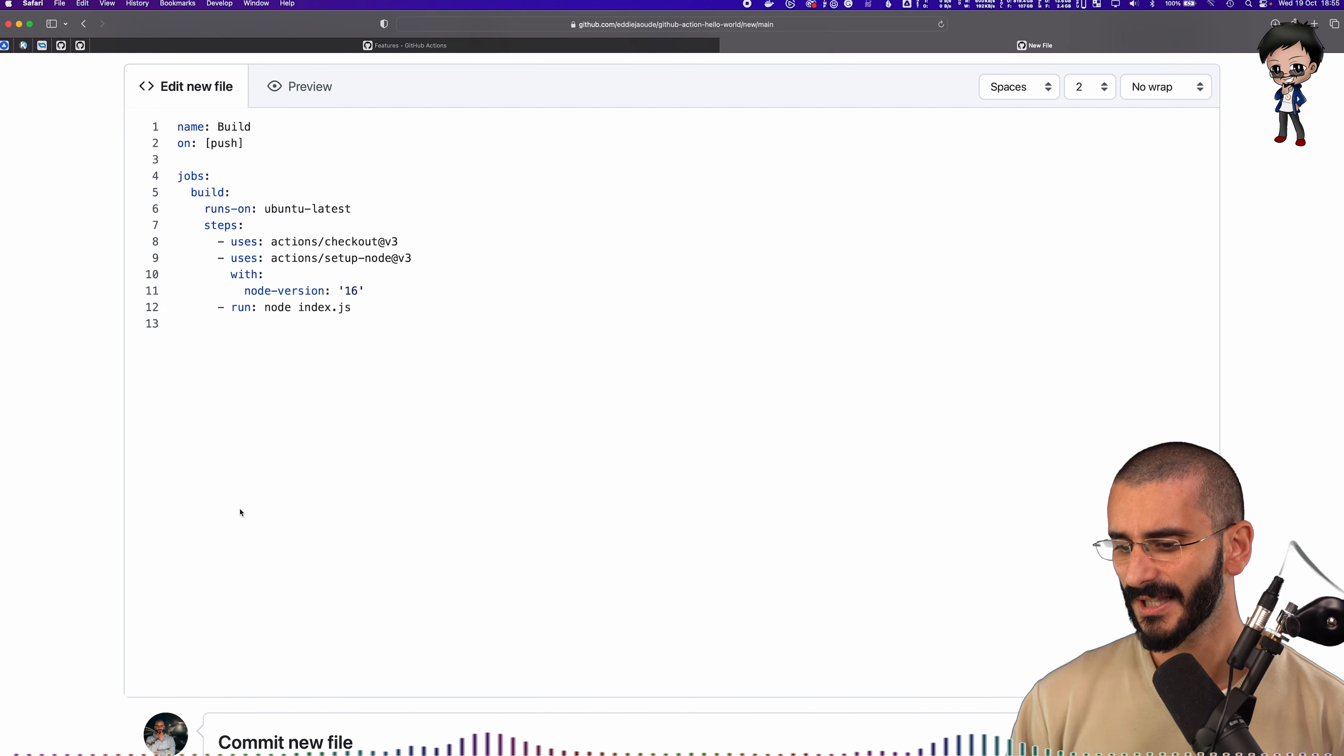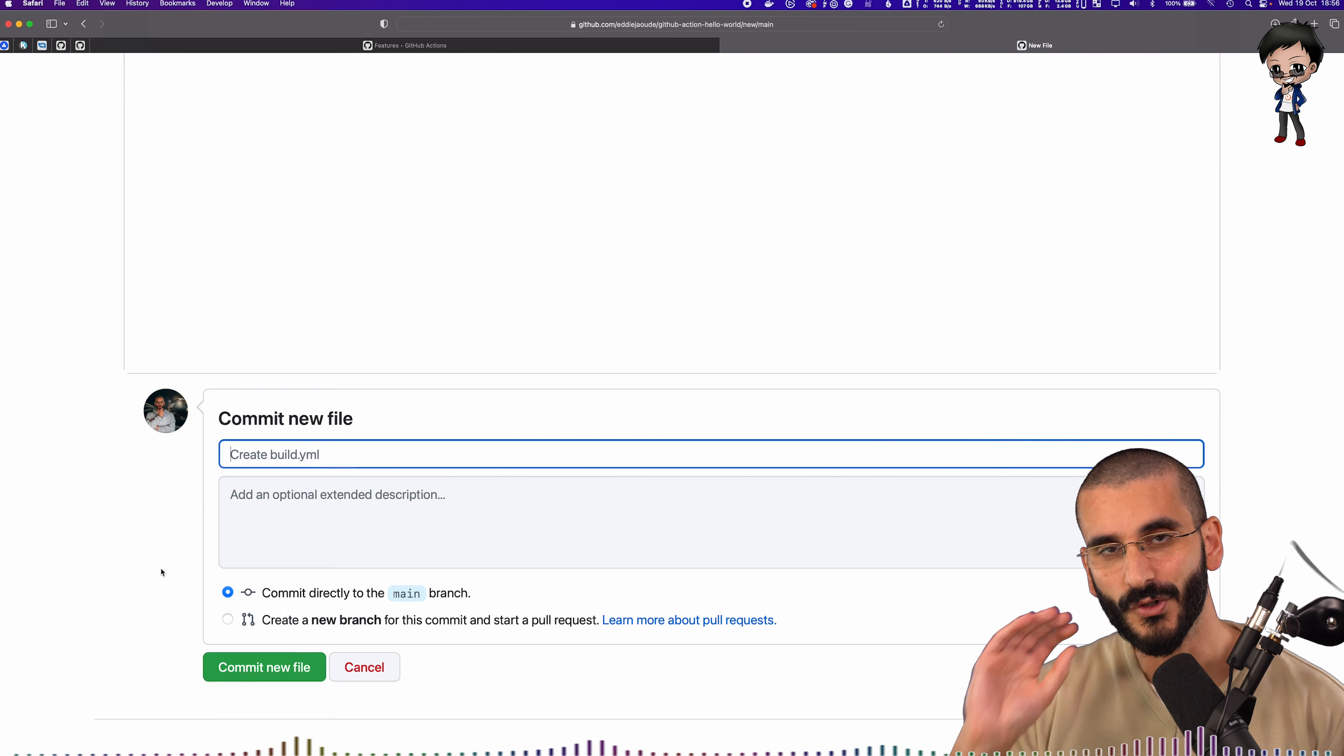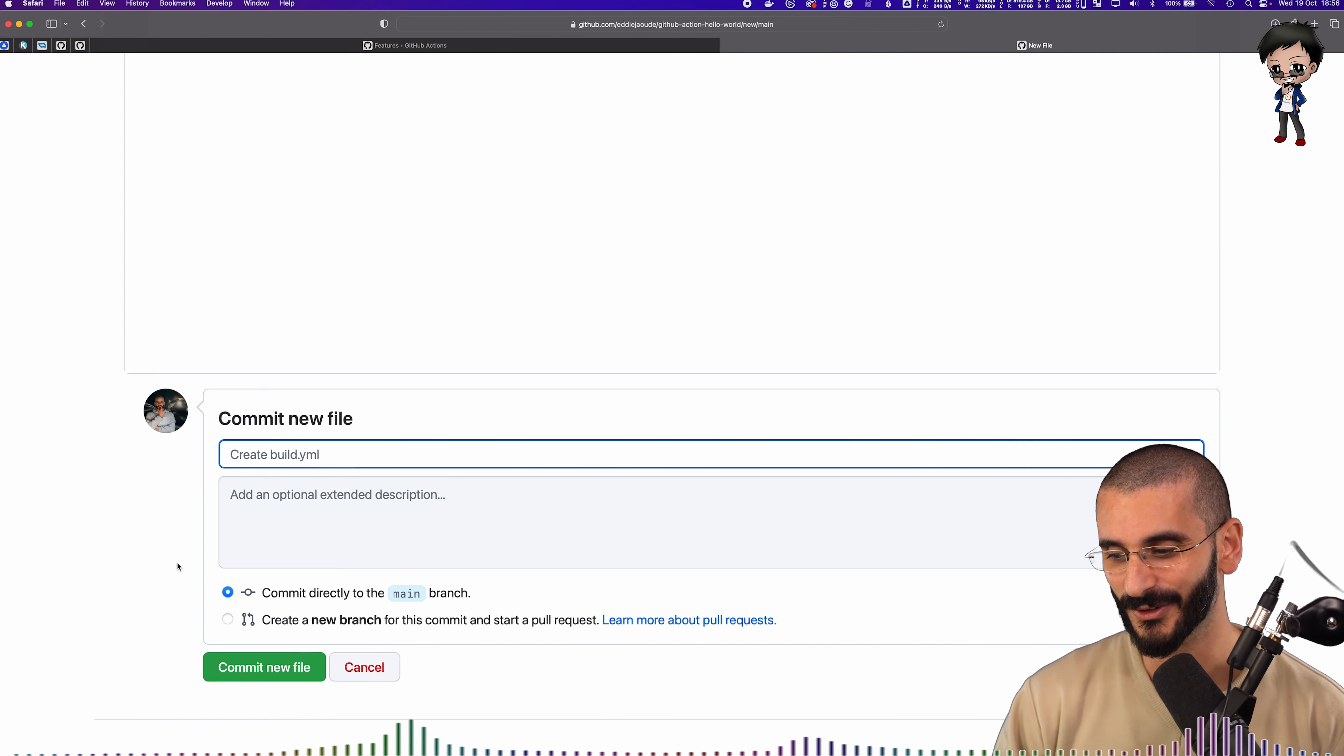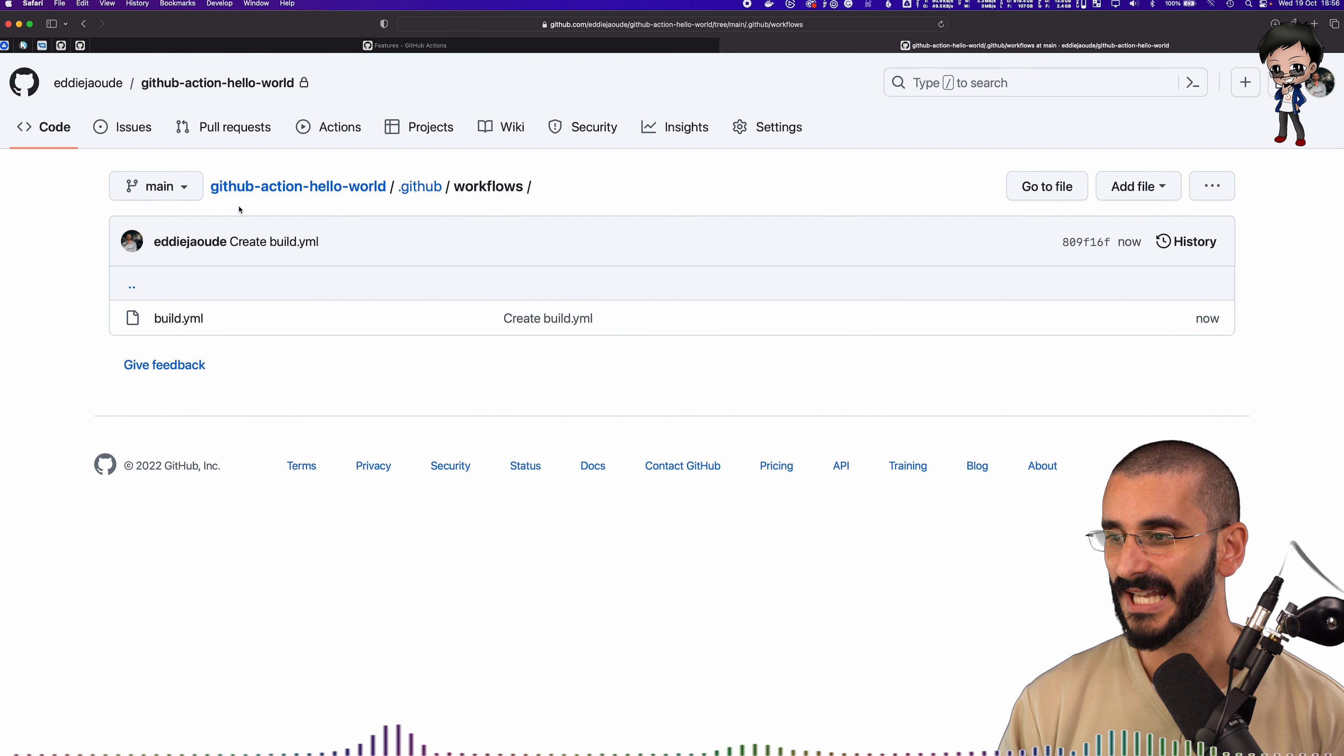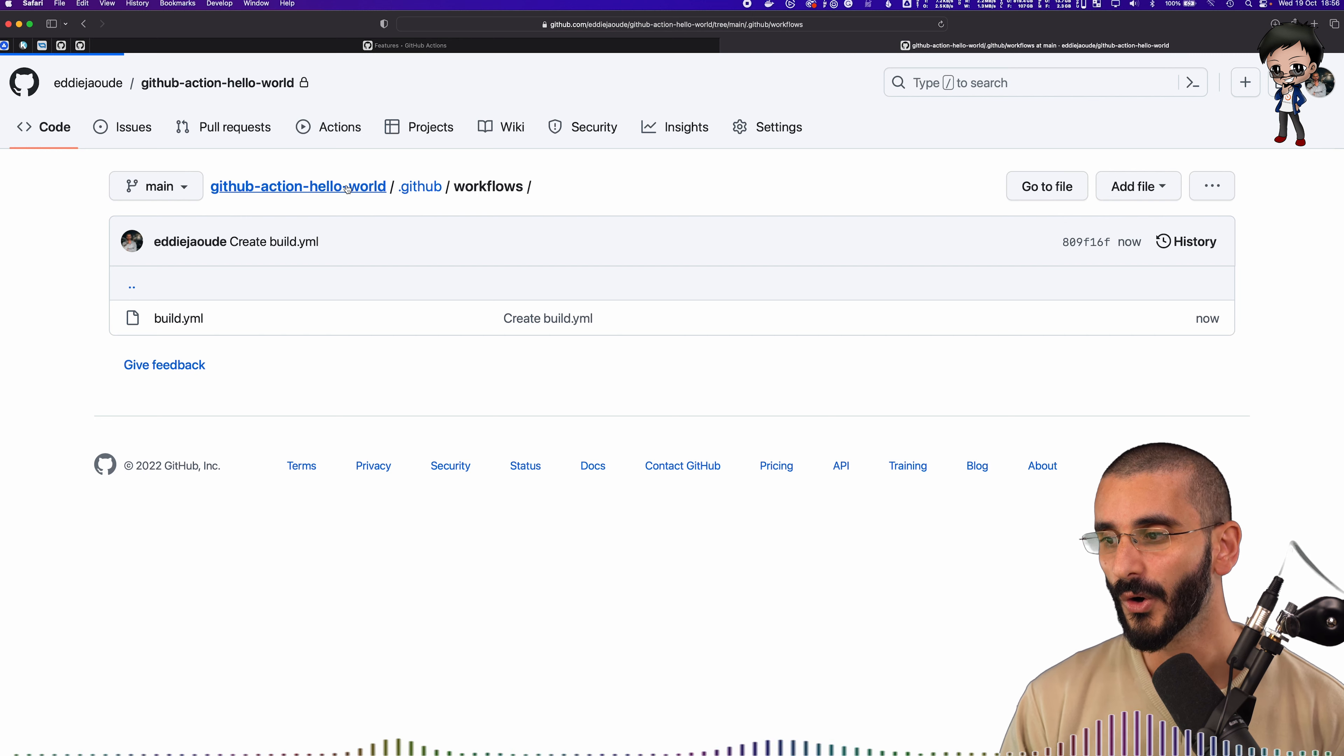So let's just commit that and see how that goes. Again, I'm not going to do a proper commit. Do not copy how I do these commits. I have videos on how to do this properly. But let's commit it straight to main. And now it's going to be running.